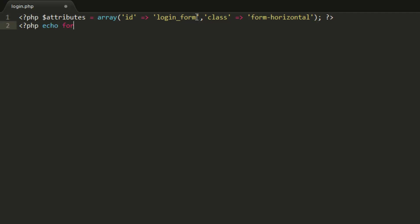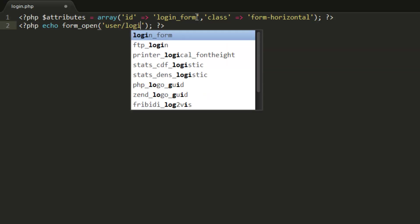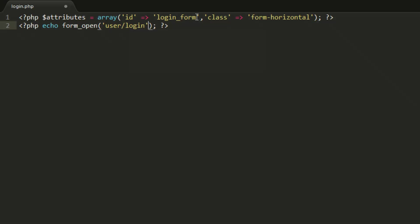Now let's echo form_open. We want to specify where we're sending this — we're going to send it to a controller called 'user' and a method called 'login'. Then we also want to pass in the attributes array.